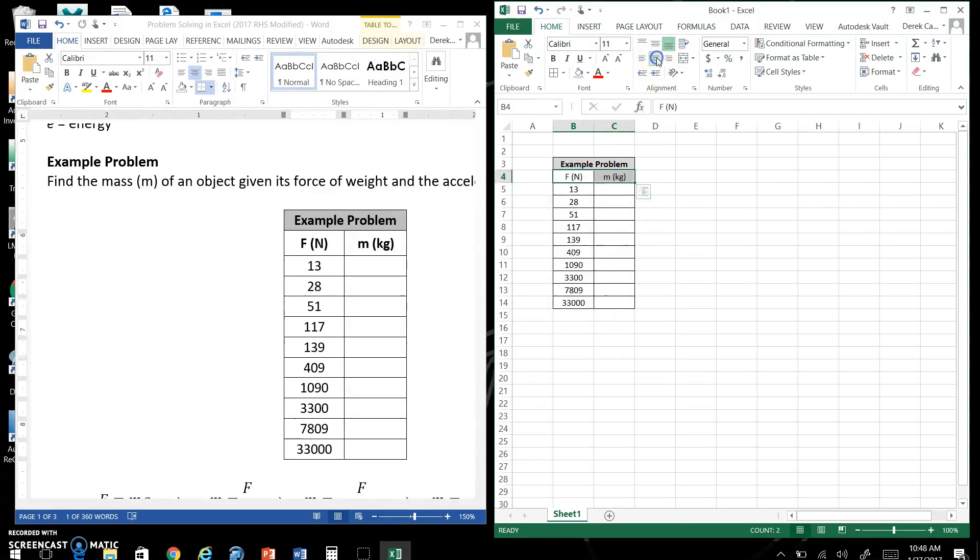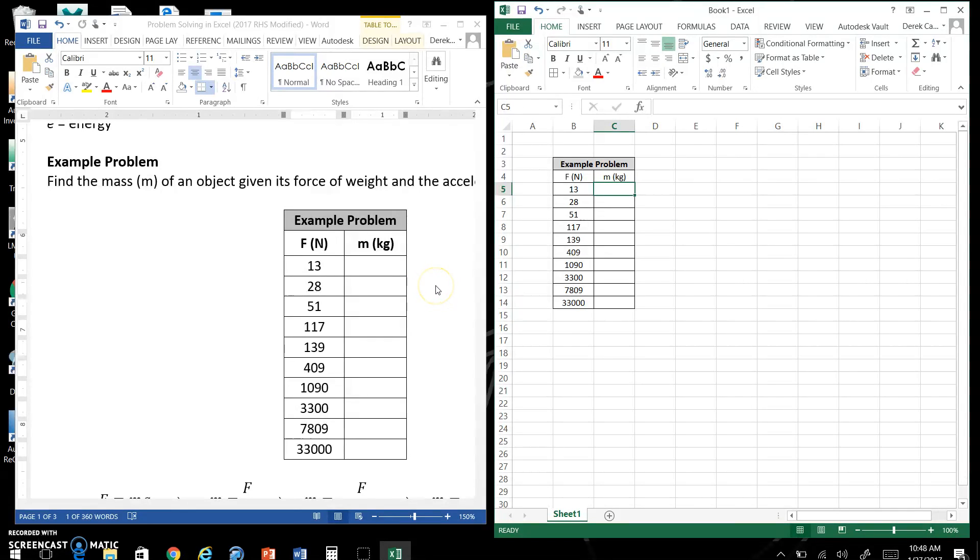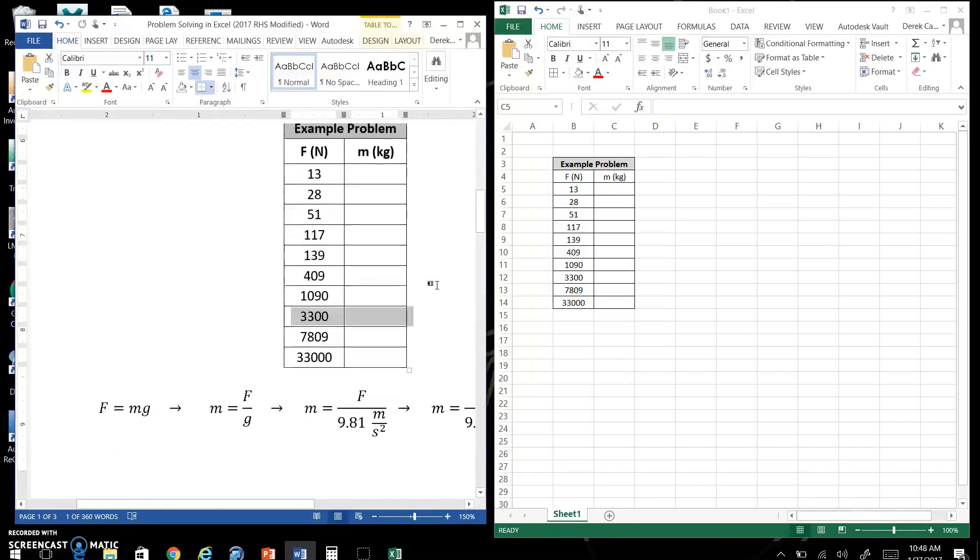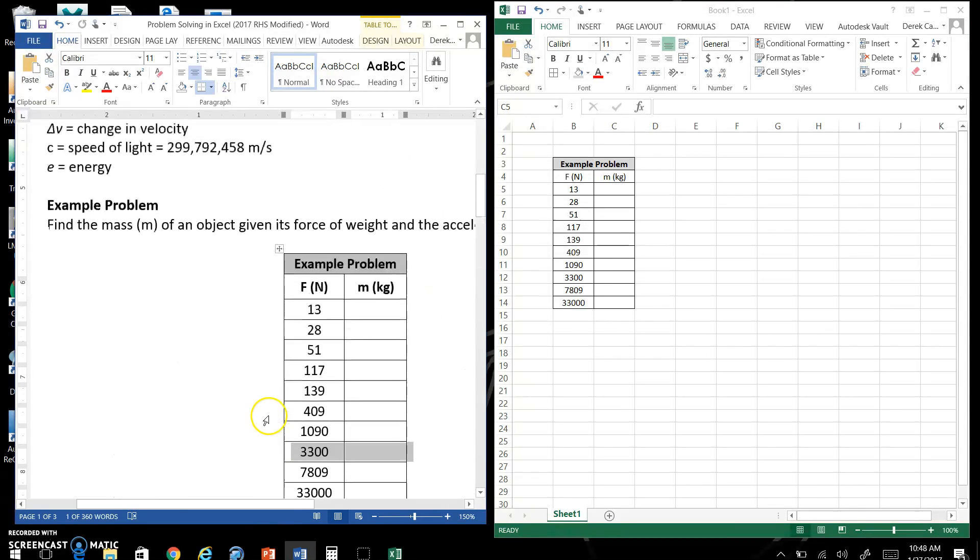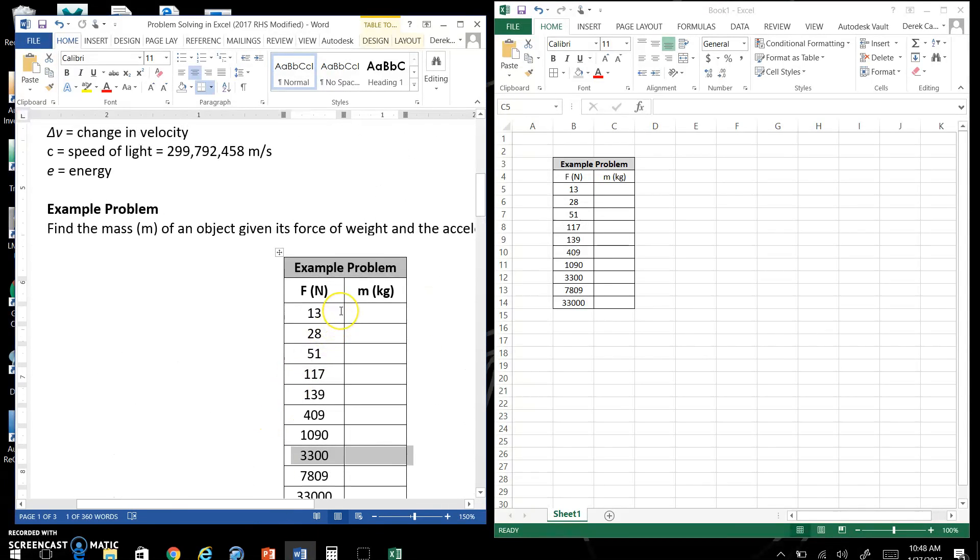So now this is where Excel gets really useful. We're going to use it to solve all 10 of these problems within seconds. In the future maybe you've got a hundred problems you need to solve. So you always want to do the first problem by hand.